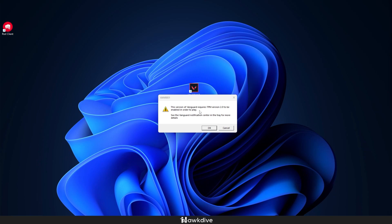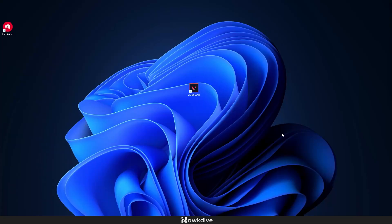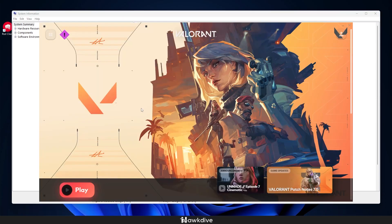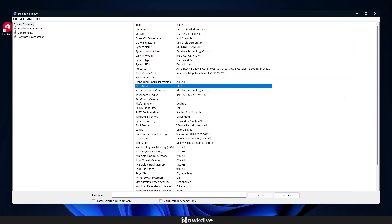Well, we can easily head over to our start menu, search for system information, and from there you can see the BIOS mode. It should be on UEFI and the secure boot state should be saying on.